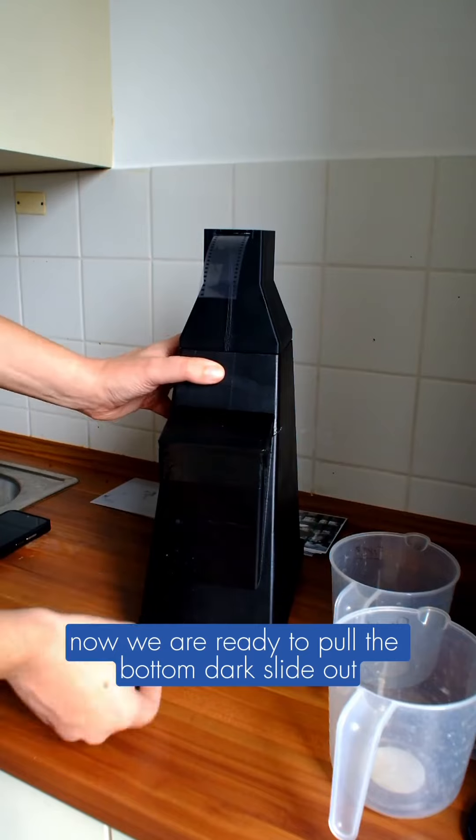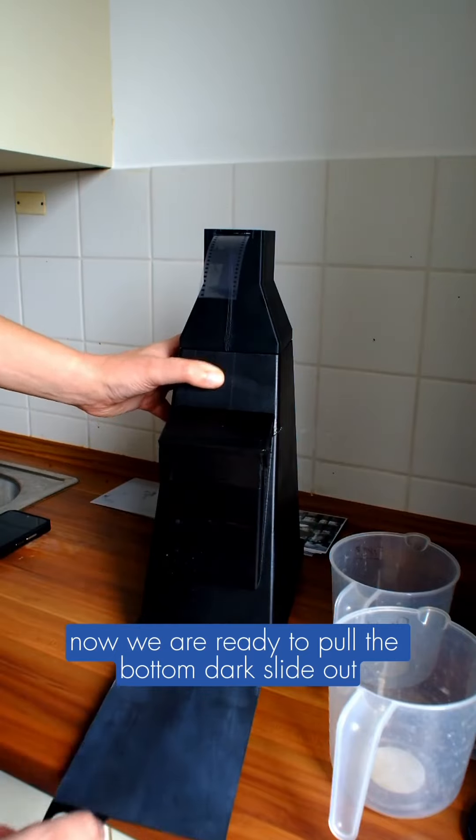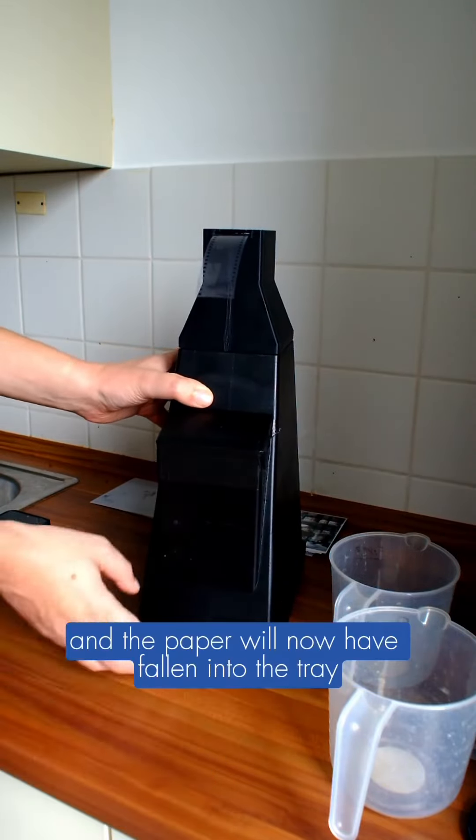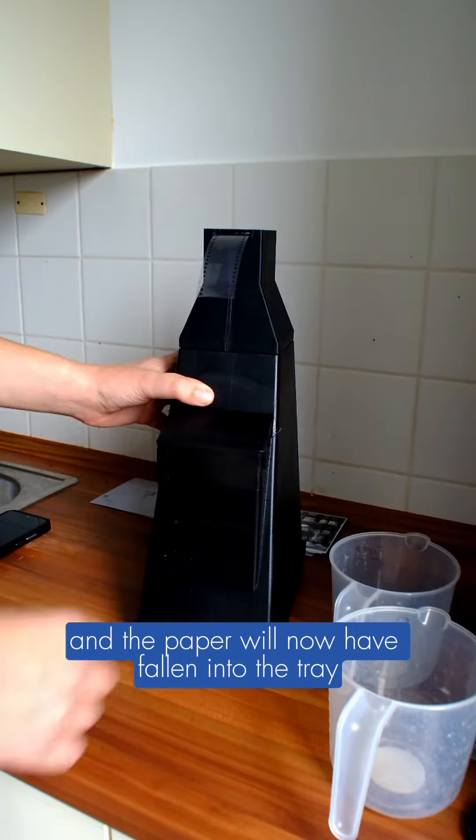Now we are ready to pull the bottom dark slide out, and the paper will have fallen into the tray.